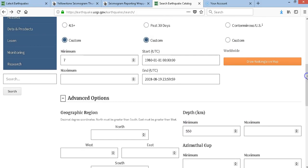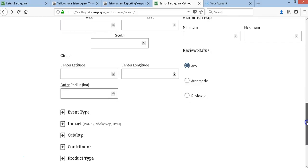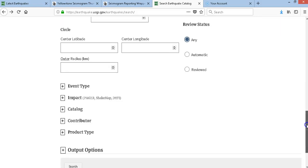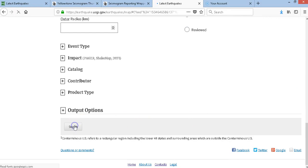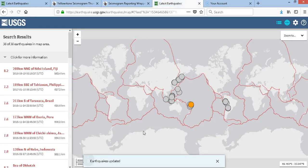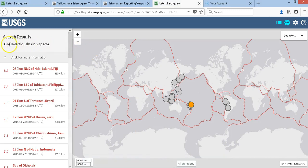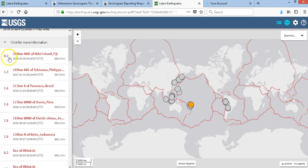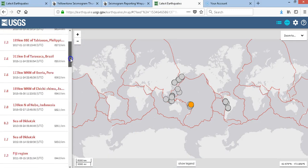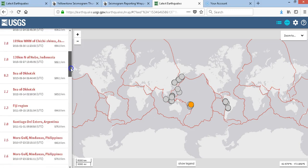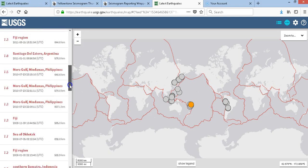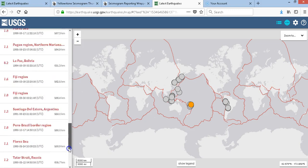This will show all earthquakes magnitude 7.0 and above since 1980 that occurred deeper than 550 kilometers. And the result? Only 36 — with the most recent being the current 8.2. There were also a 7.8 and an 8.35 in there. Wow.